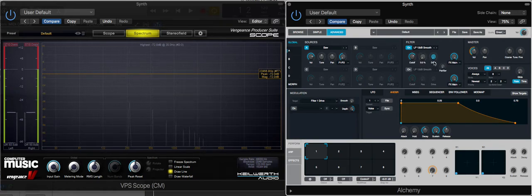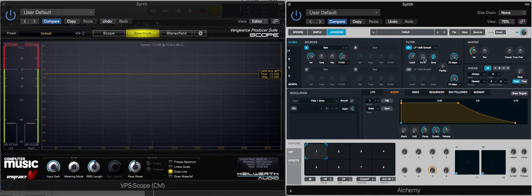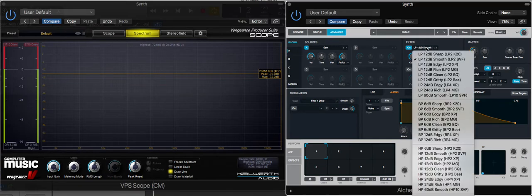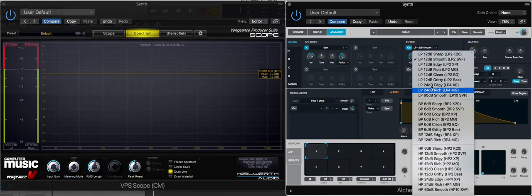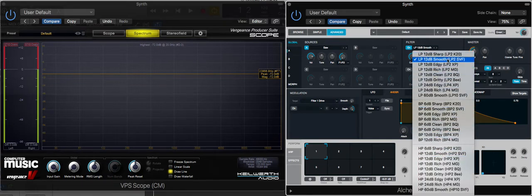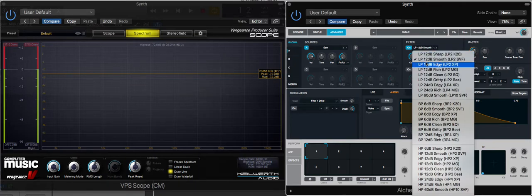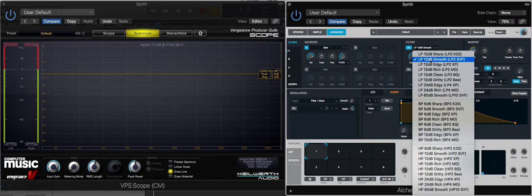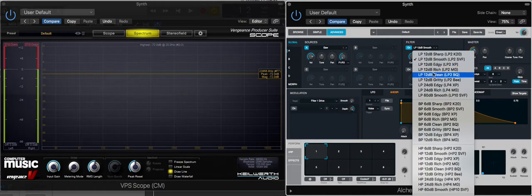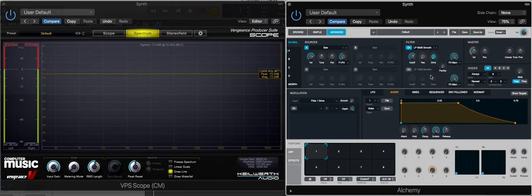Going back to where we started, we've got a low pass 12 dB smooth filter. There are loads of different filters in Alchemy. This one's 12 dB and this refers to how sharply it cuts off frequencies. Just as an absolute contrast, 12 dB is quite gentle. We'll go for 60 dB and see the difference.